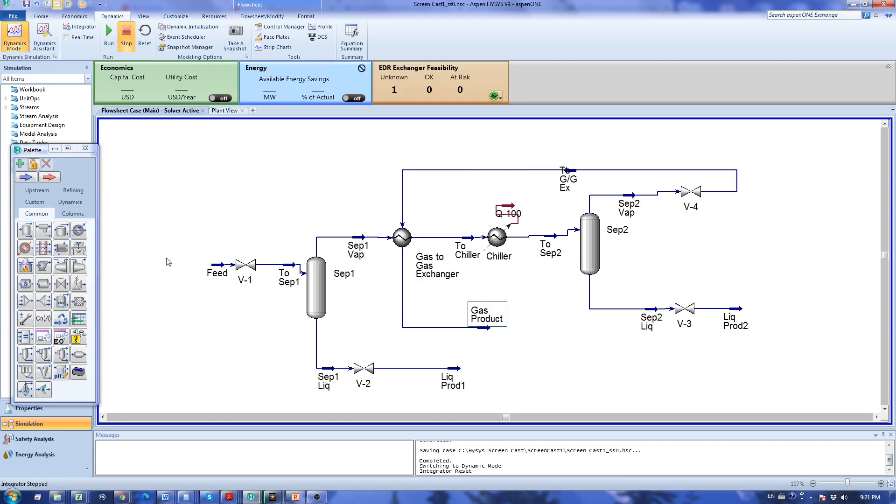It is always a good practice to save your simulation before going to dynamic mode because when we go to dynamic mode it's not easy to go back to your steady state setting because we are going to use a completely different solver in dynamic mode.